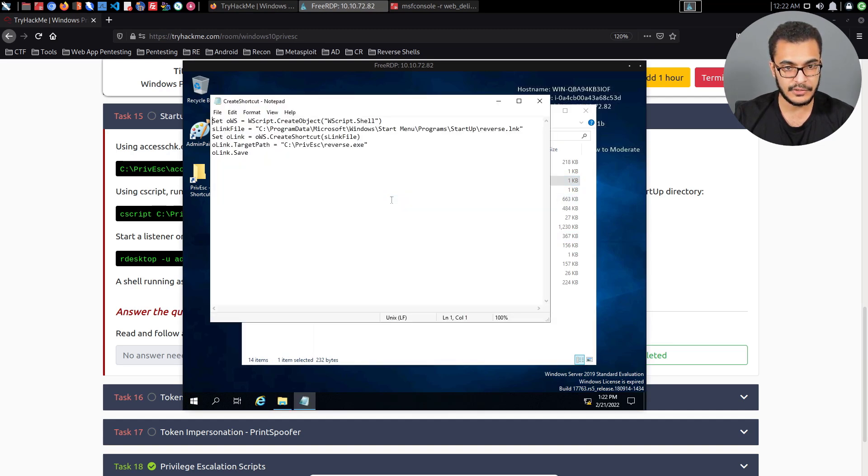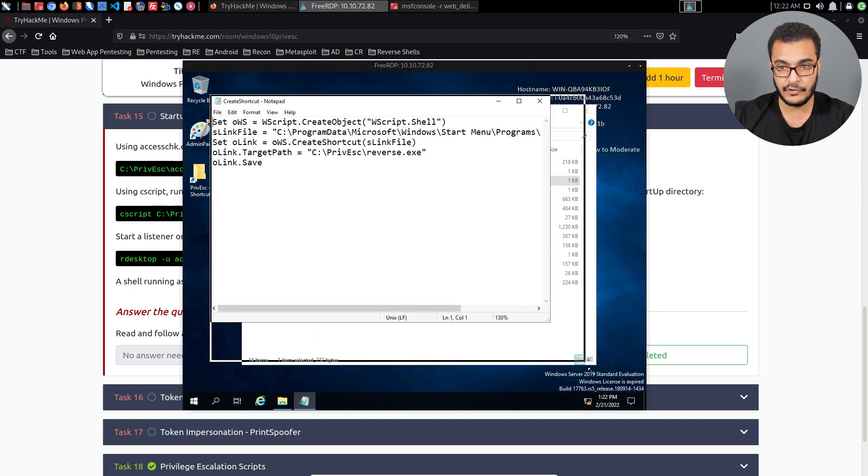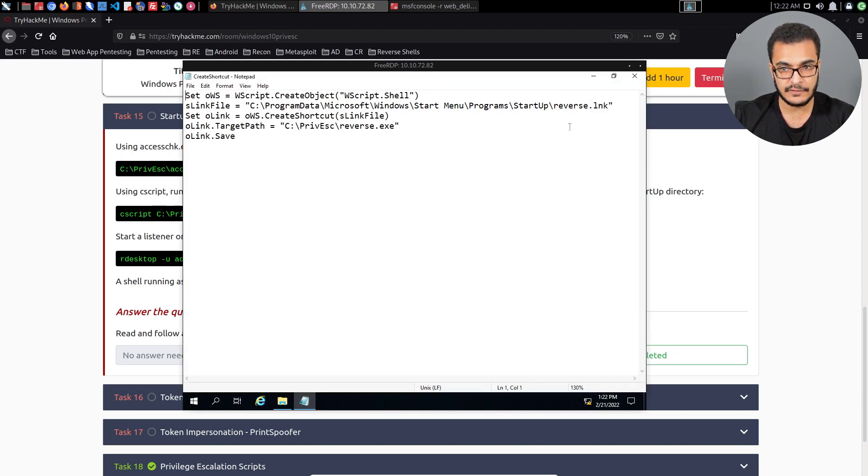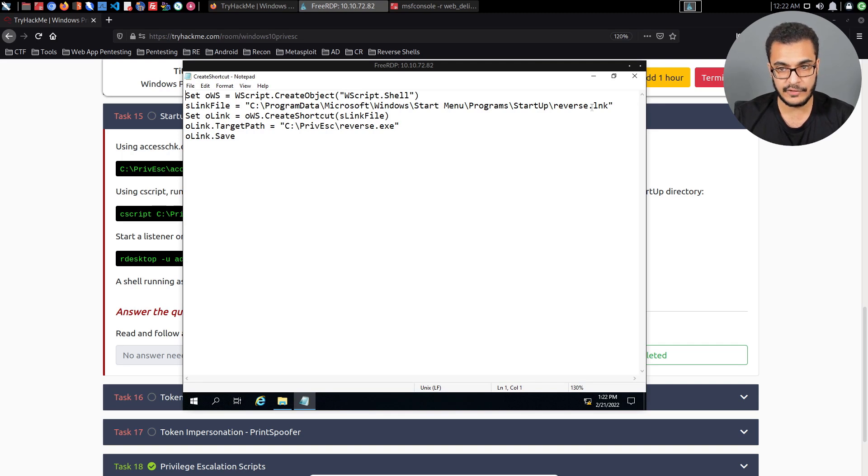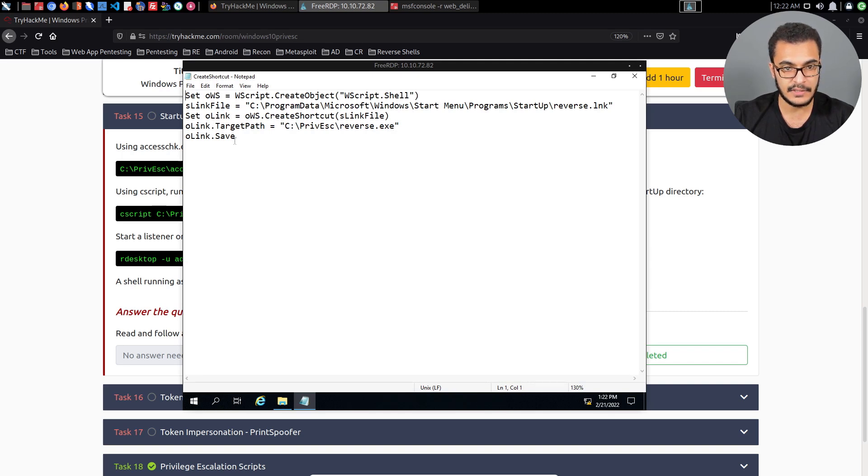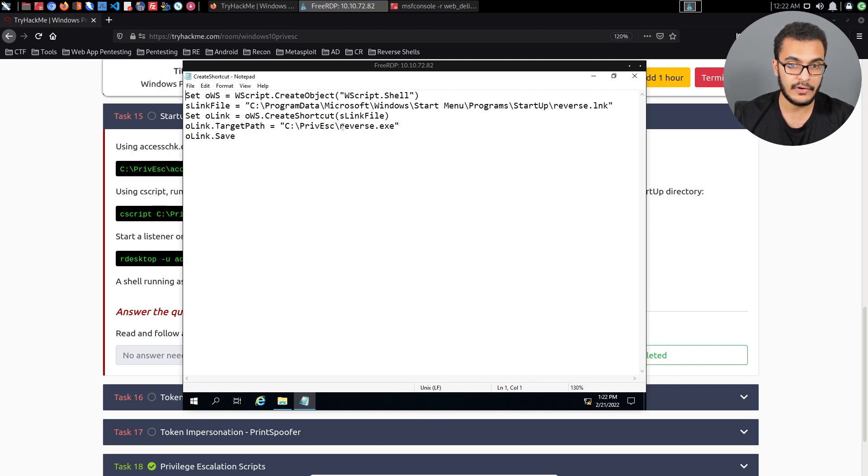Let me just take you through it and show you what's going on. You can see that it creates an object called WScript.Shell. It then links the file. The actual file will be called reverse.lnk. It's going to set the link using the object that was created there. oLink.TargetPath is equal to C:\previous\reverse.exe, and then oLink.Save. If you want to modify this, you can based on where you have stored your reverse.exe executable.